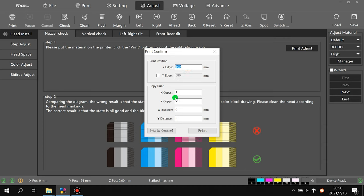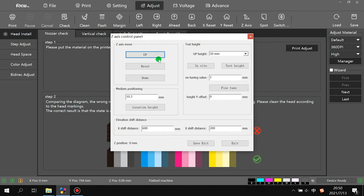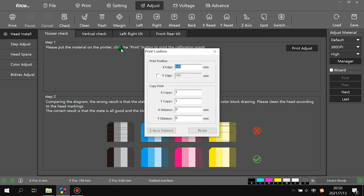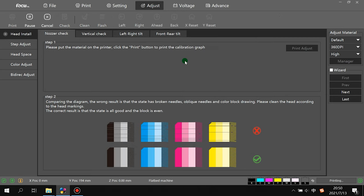Also we set the print position X and Y as before, and the axis. Also we be sure the gap between the media and the print head is safe. After we're sure it's safe, then we click off and we click print.